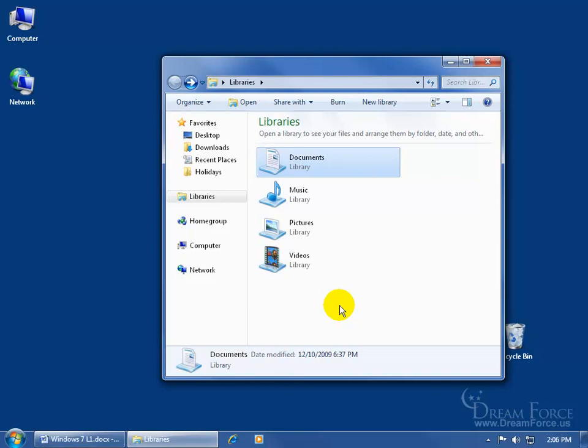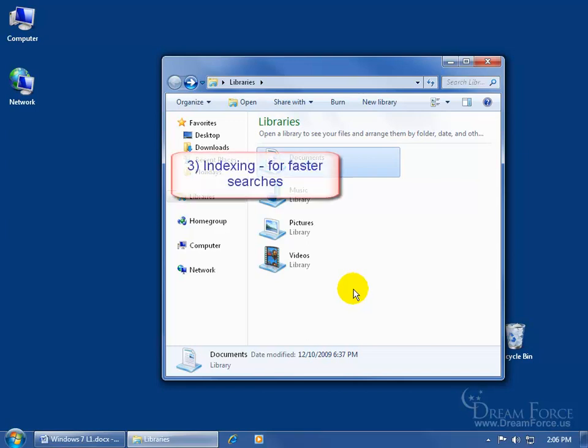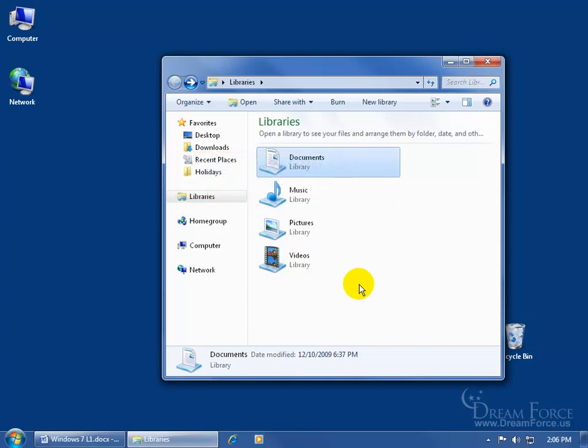Keep in mind: if you delete something within one of these libraries, you're actually deleting it out of the original folder. The third and final benefit is that the system automatically indexes these library folders, so you'll experience fast searching and stacking based upon the file's properties. Each file has a set of properties that can help you search for it, and we'll cover that in a later training video.